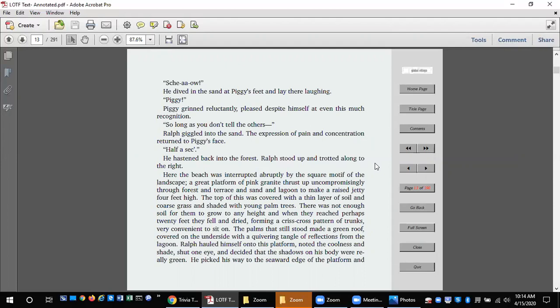A great platform of pink granite thrust up uncompromisingly through the forest and terrace and sand and lagoon to make a raised jetty four feet high. The top of this was covered with a thin layer of soil and coarse grass and shaded with young palm trees. There was not enough soil for them to grow to any height, and when they reached perhaps 20 feet they fell and dried, forming a crisscross pattern of trunks, very convenient to sit on.